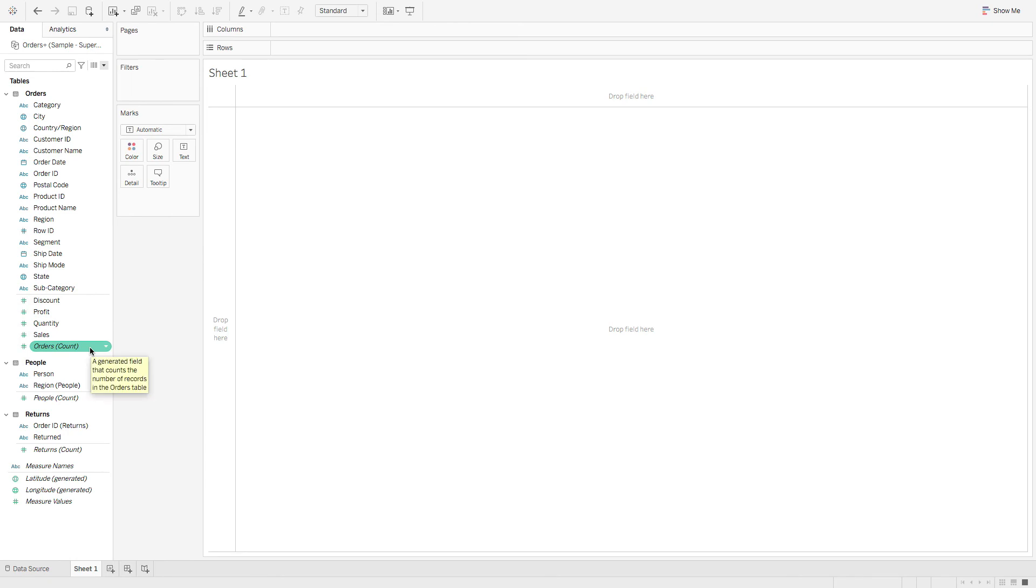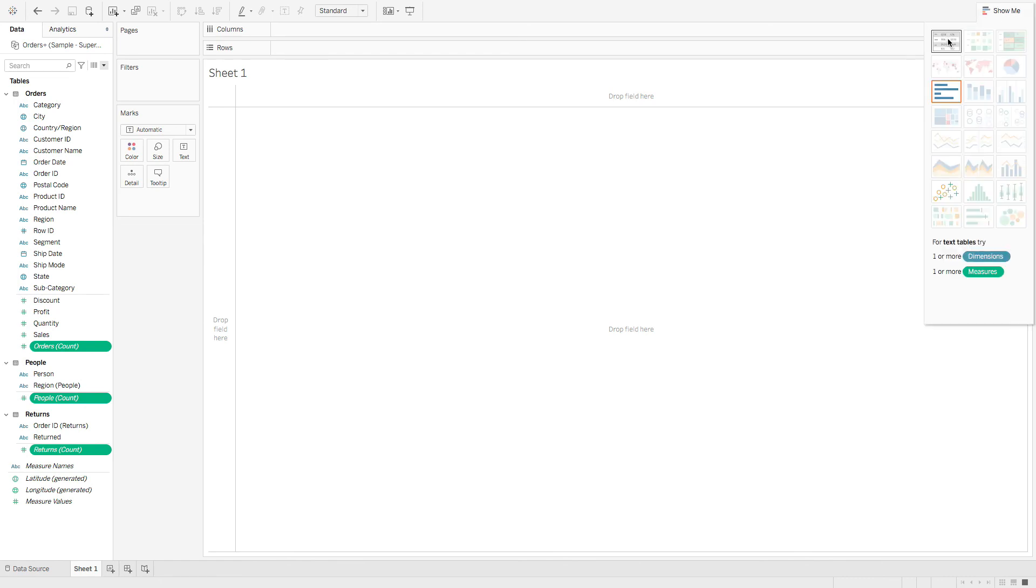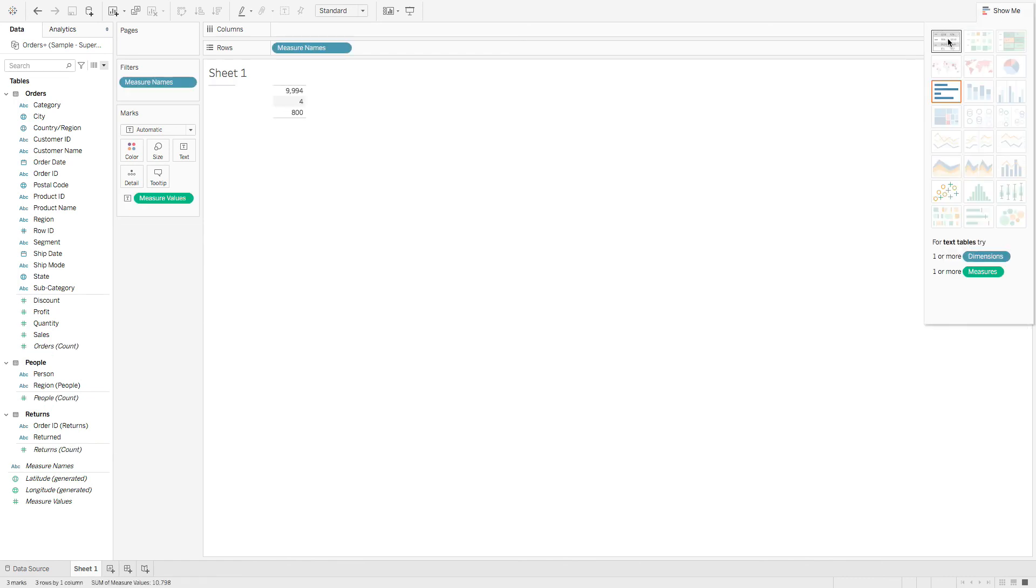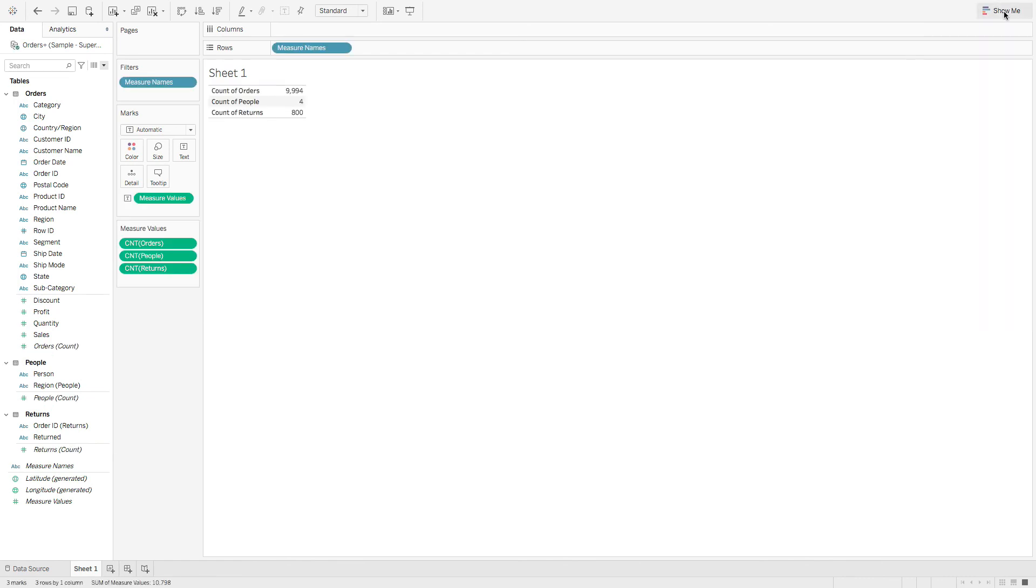But if we want to know the number of records, we can easily hold down the command key, click these counts, go to the show me tab, hit the text table, and you can see the number of records.